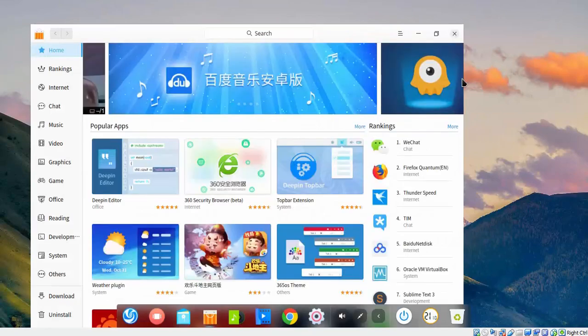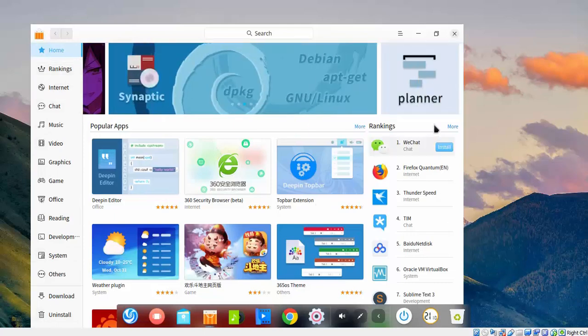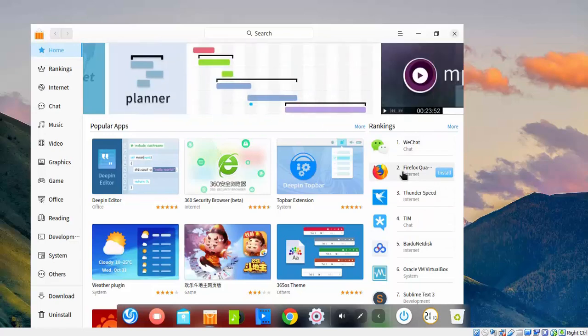Once you open the console, here we have categories from where you can select the software you want to install, and here we have a ranking as well. From the ranking, you can select the most popular software which is available on App Store.